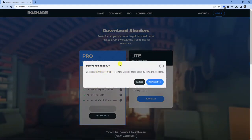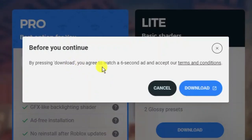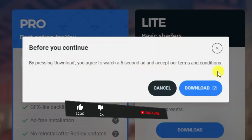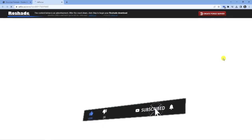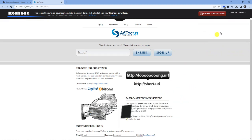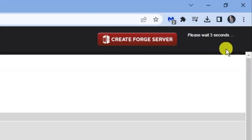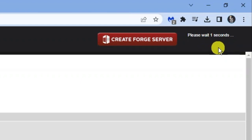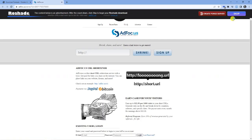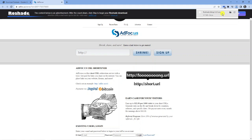As you can see, you get a quick pop-up message that says, by pressing download, you agree to watch a six-second ad and accept our terms and conditions. So click download. What's going to happen is it's going to basically bring up a little ad for you. If you look in the top right-hand corner up here, it says please wait. We're just going to wait for that to count down, and then you can click the skip button up here. Once you click that, it's going to start downloading RoShade automatically.